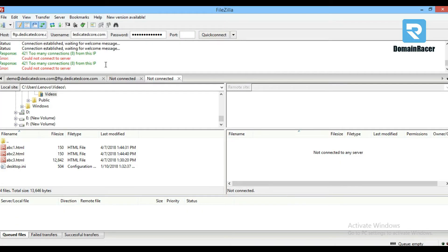Here in FileZilla, you can see when I'm trying to connect to the server, it's showing a 421 too many connection error.